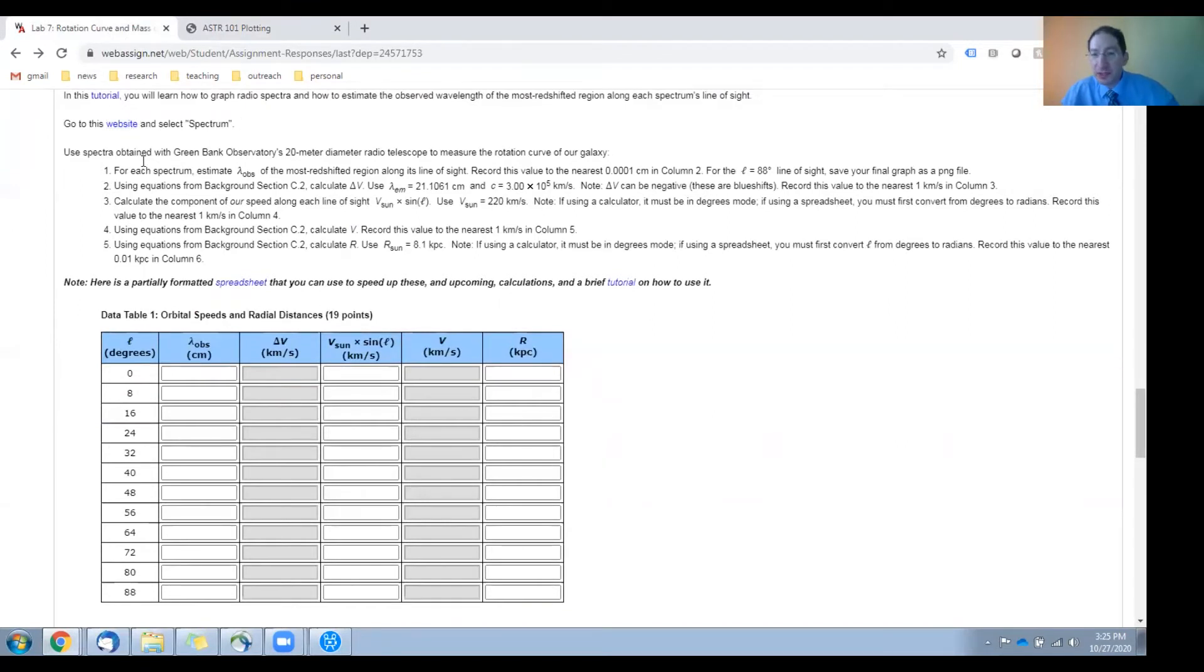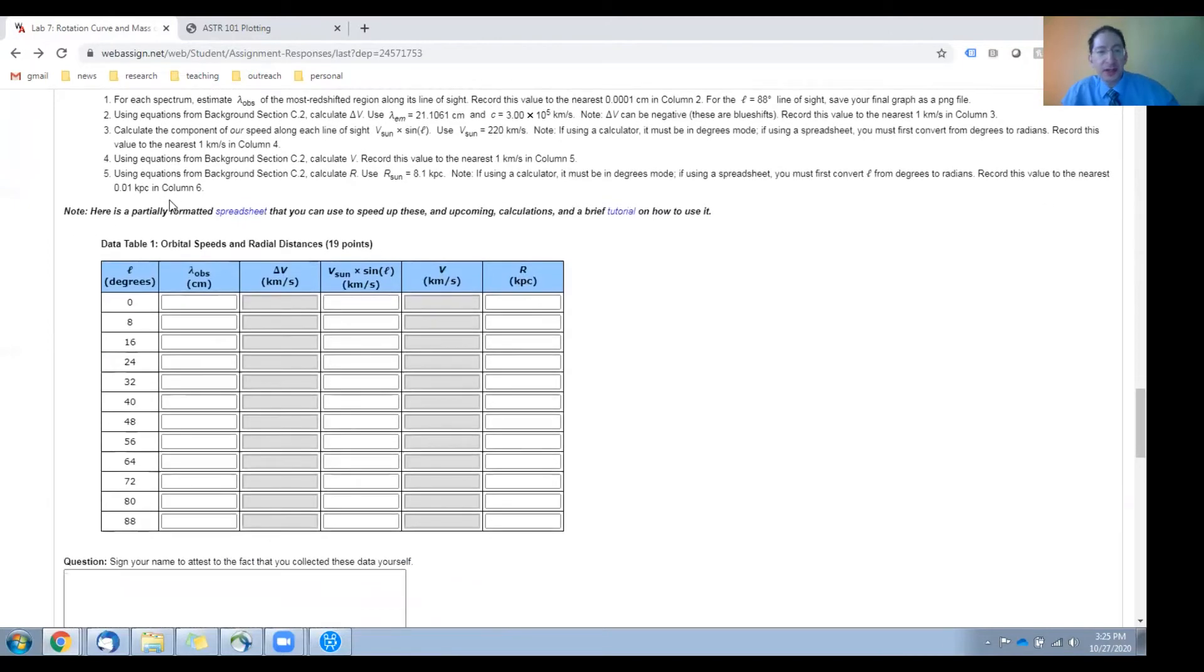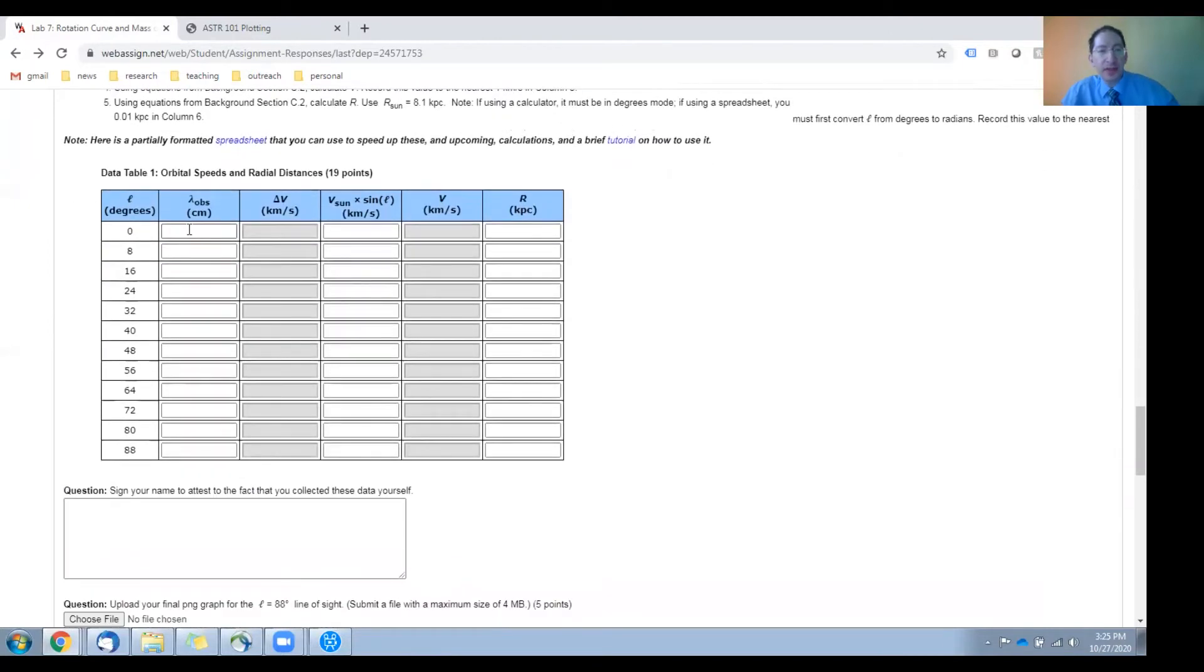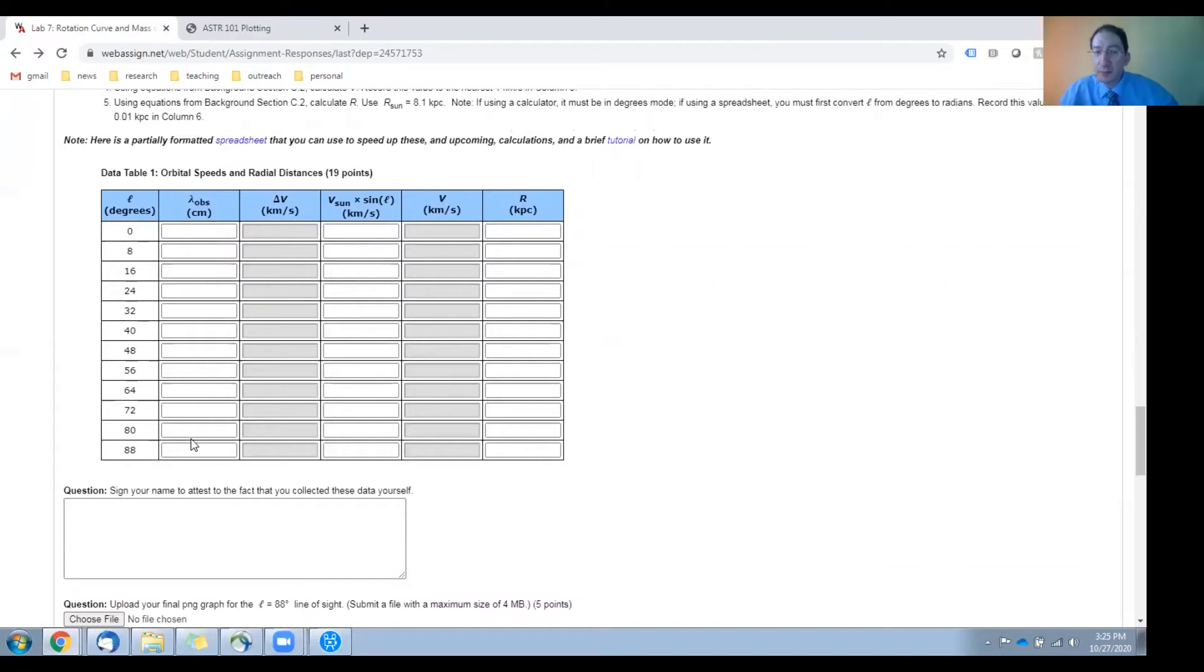How to do that is described in this tutorial here, and once you've made those measurements, you'll enter them into the table here. Then you'll carry out a number of calculations.